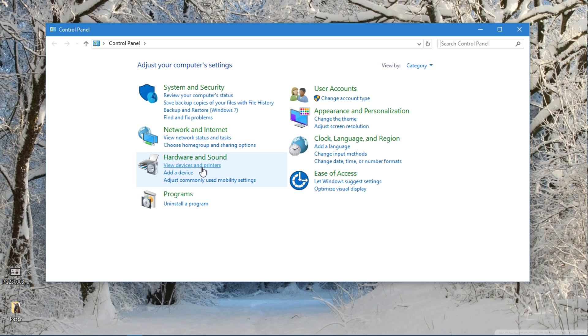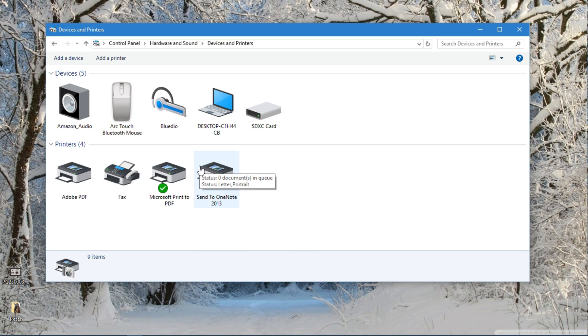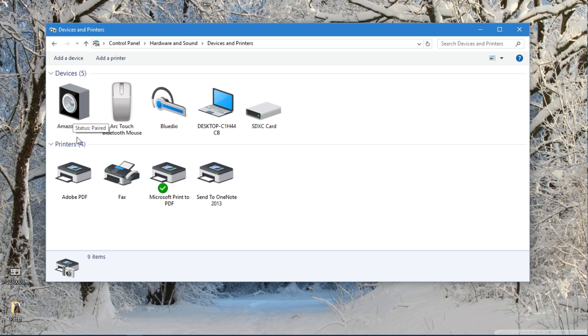From there we go to view devices and printers. This is a list of all the devices that are part of this computer. You can see I've got my Amazon audio right here. You've got a mouse, the headphones I just paired, and even an SD card.